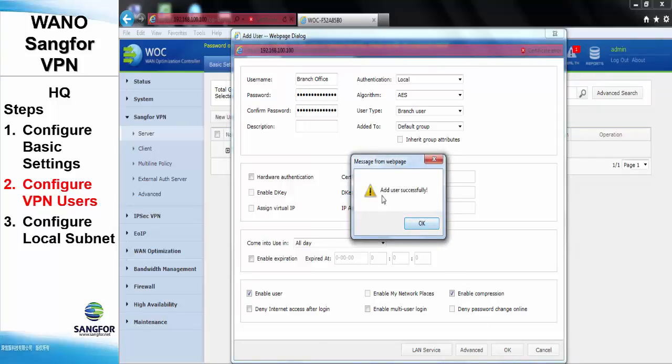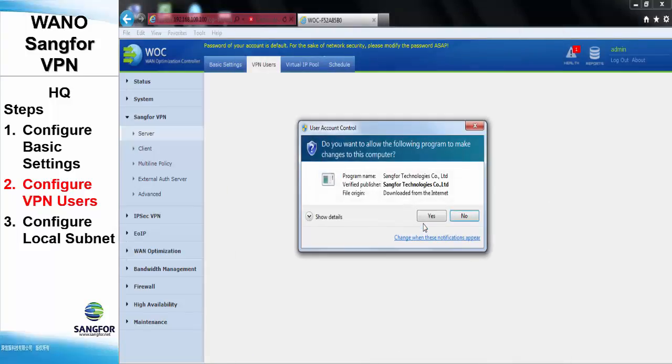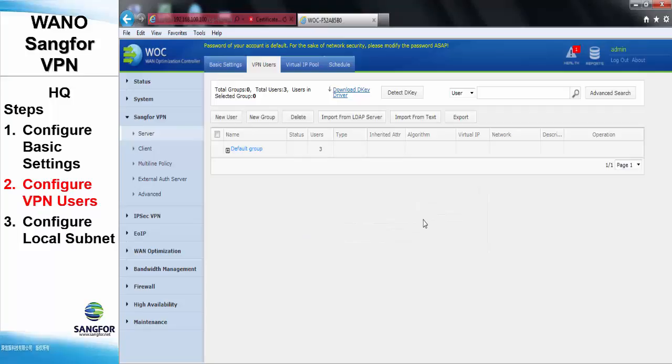We can see here the user is added successfully, and the total users now will be 3.